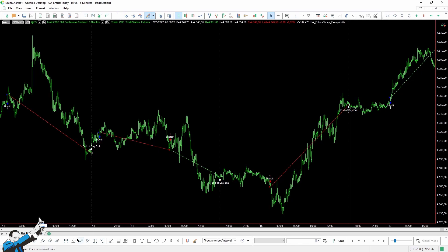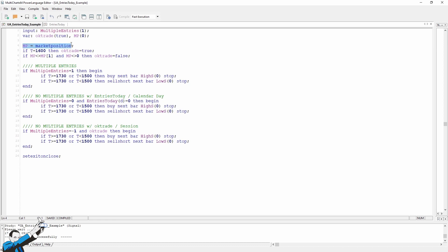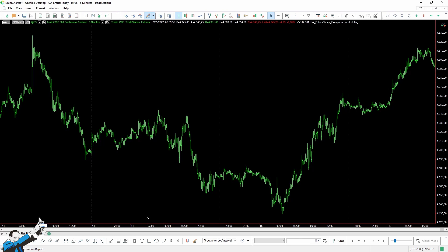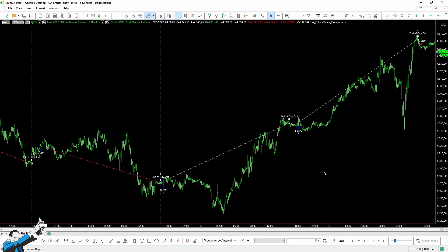To avoid this, all you have to do is create a variable, which I've already created. I've created two variables: MP, which stands for market position, and a true-false variable called OKTrade, which acts a bit like EntriesToday. We'll tell it that at 4pm — the last bar of the previous session — we reset our condition to true. So at each new session, there will be the possibility to place orders. But if the market position changes, or if the market position is different from zero, then OKTrade will become false. By setting multiple entries equal to negative 1 and using our OKTrade condition, we'll calculate the number of entries from the start of the session rather than from midnight as EntriesToday does. If we change the input to negative 1, we should see one and only one trade per session — and indeed, the strategy now only makes one trade per session.